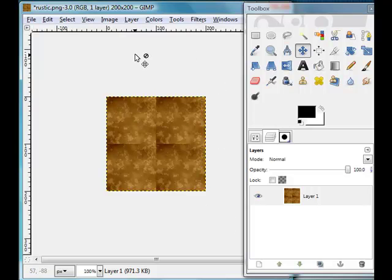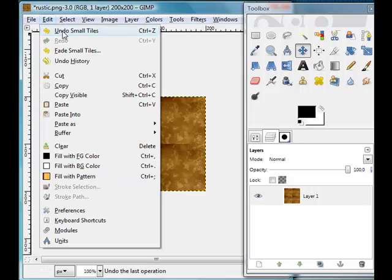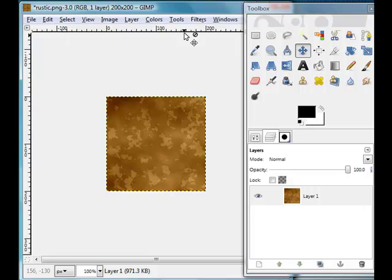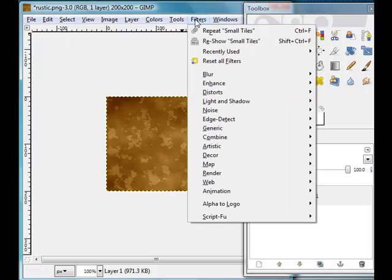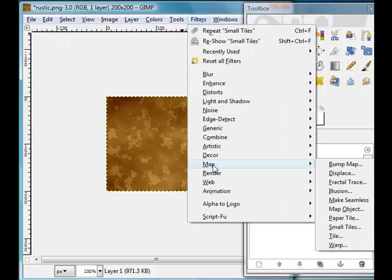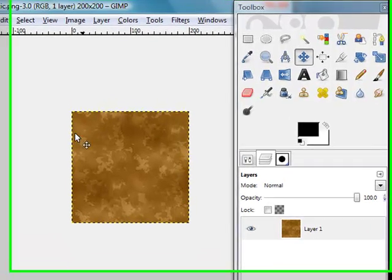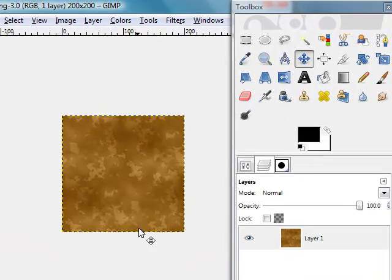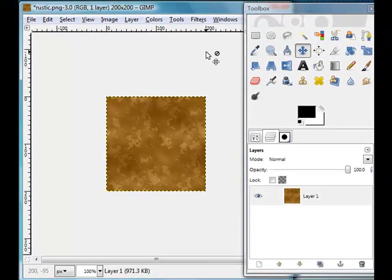It's not very attractive, is it? Let's just do Edit and Undo and then come to Filter once again, down to Map, and this time click on Make Seamless. Now you can see it's quickly gone through and actually made my texture seamless, and it's done an extremely good job.